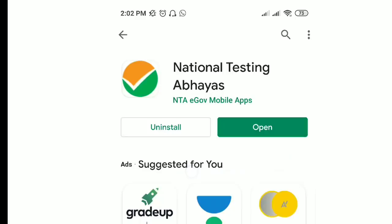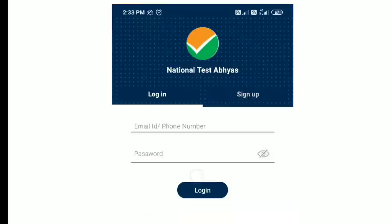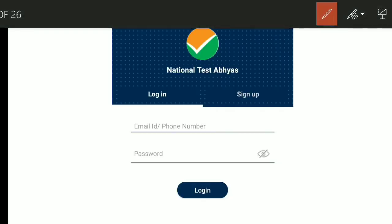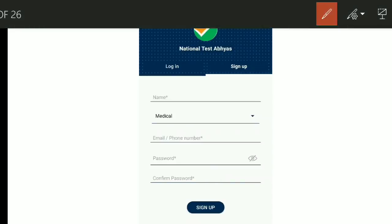After you install and open the app, you will see the interface on your screen. Give it a little time to load. When you see the window, click on Sign Up. You will need to confirm your details: Name, Email, Phone Number, and a Password of at least 8 digits.